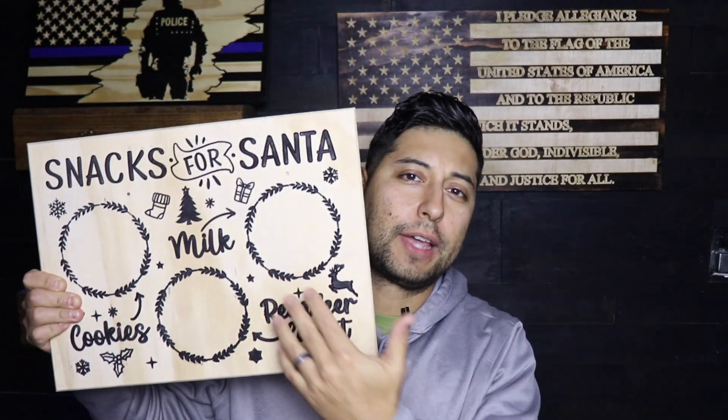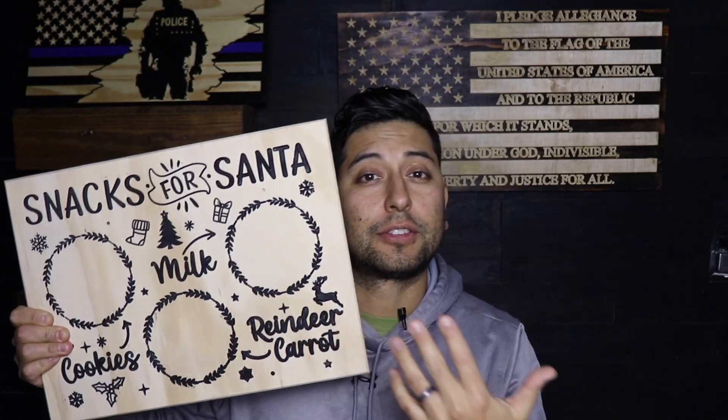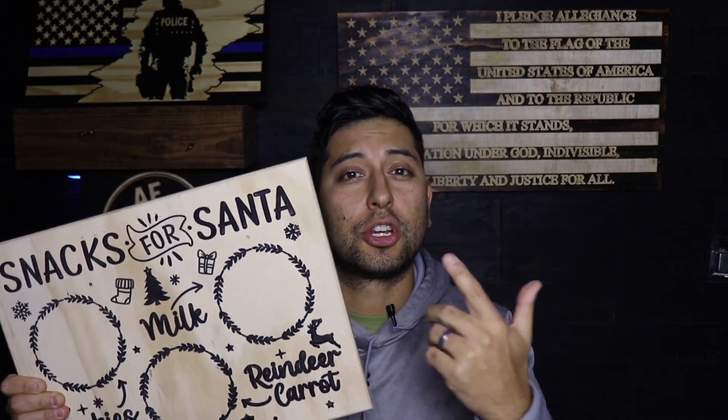In this video, we're going to be talking about how to carve a Santa's tray for the holidays. One of these guys. If this is something that interests you, you're going to want to stick around for this video.